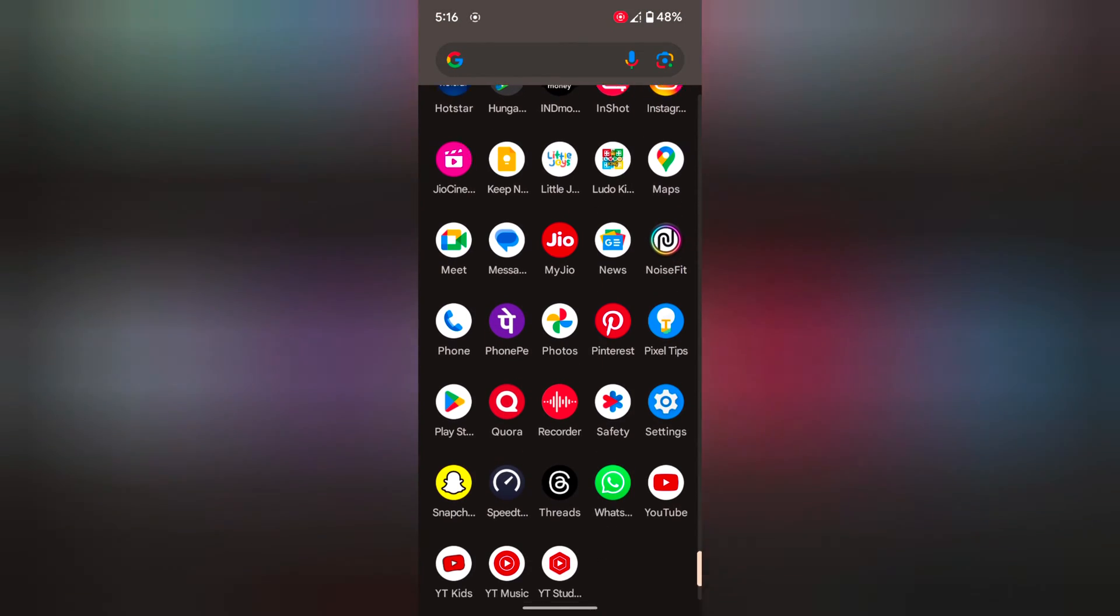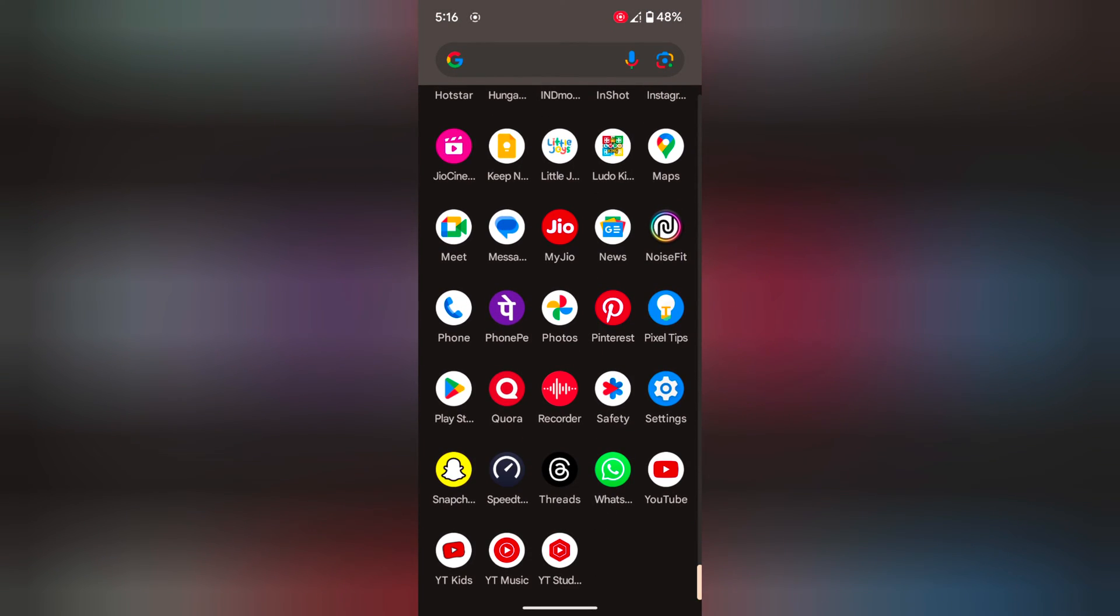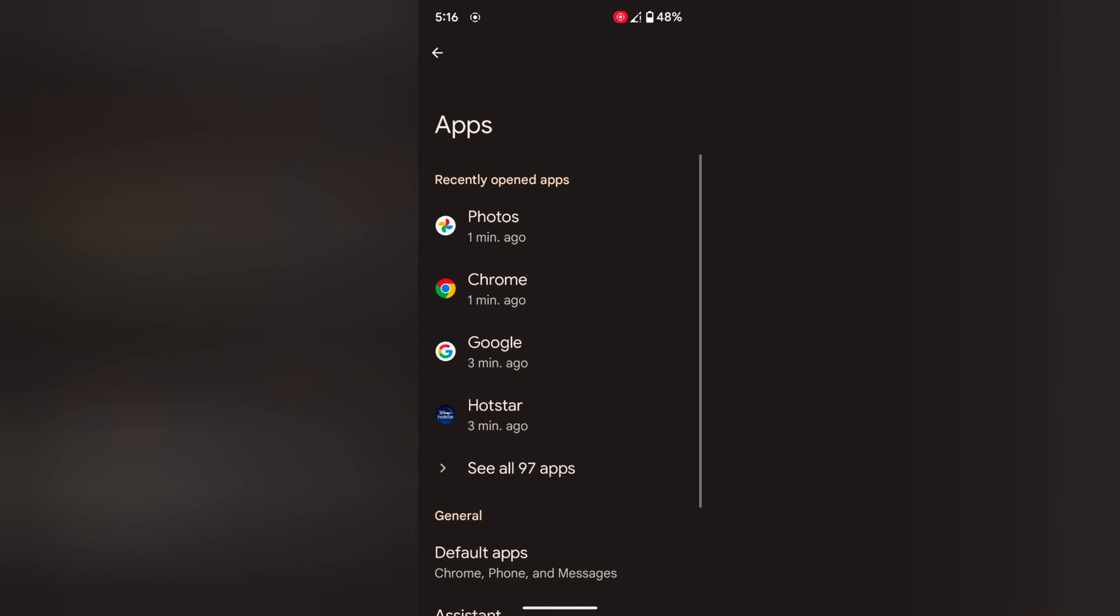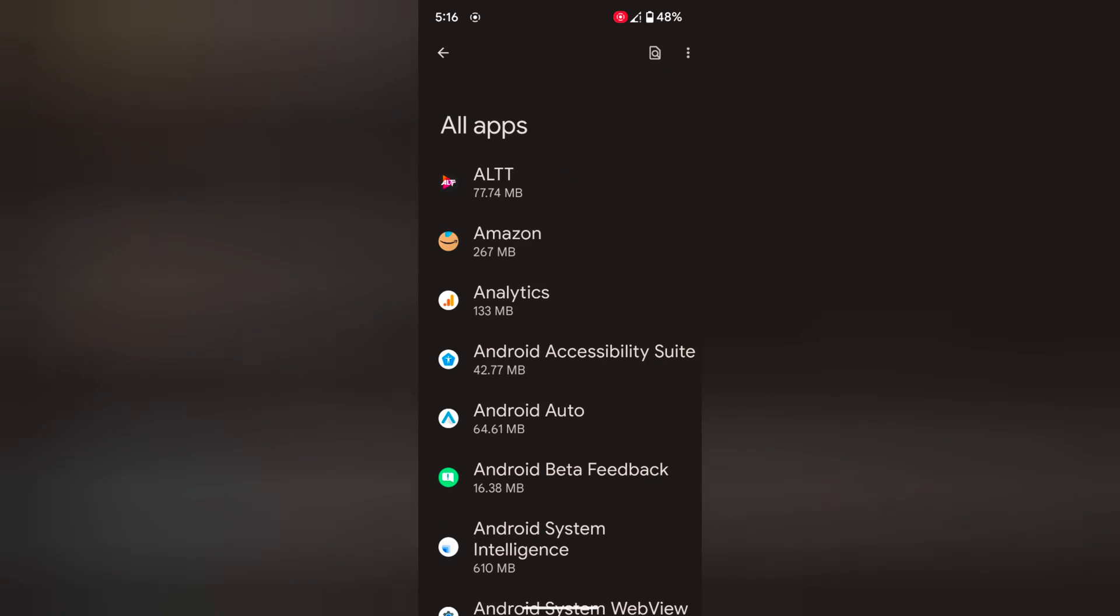Open the app door on your device. Tap on the settings app. Tap on apps. Tap on see all apps.